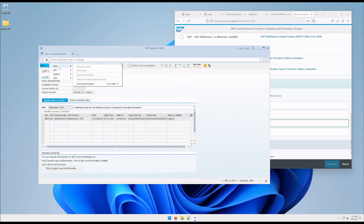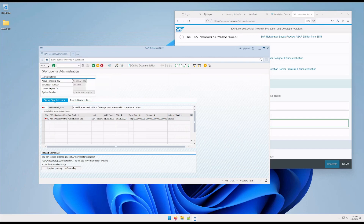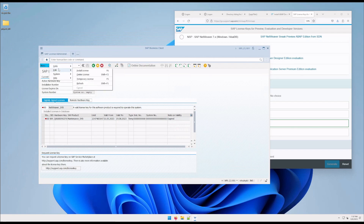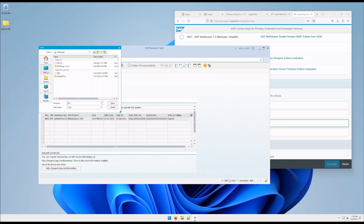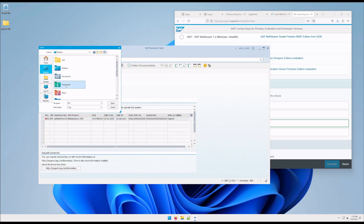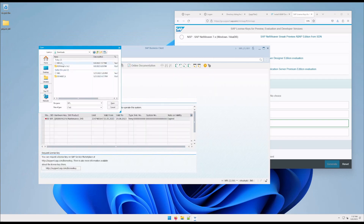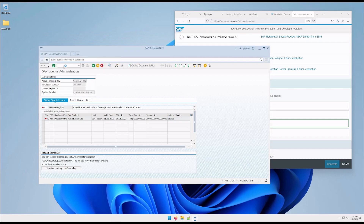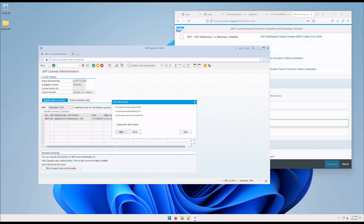To import it, we come to Edit, Install License, Desktop, Downloads — here it is, the new one.